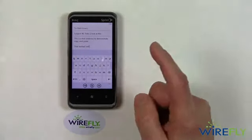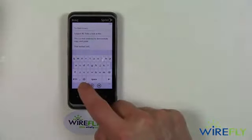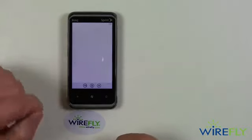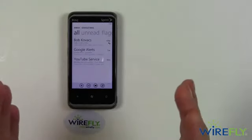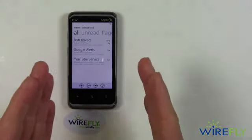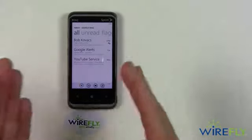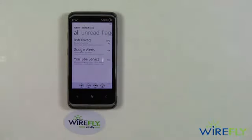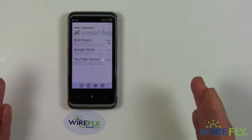And now I can go ahead and send that — and away you go. So that is a demonstration of copy and paste from a document into an email.